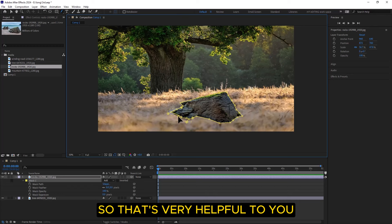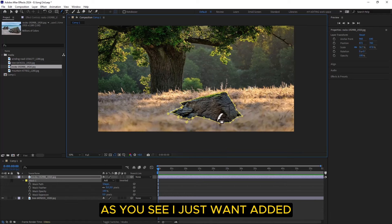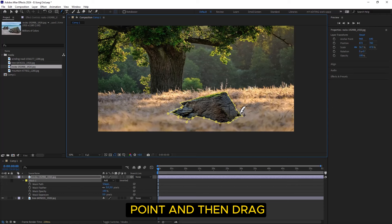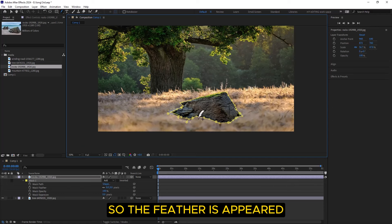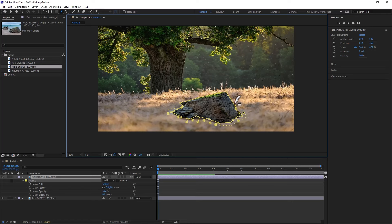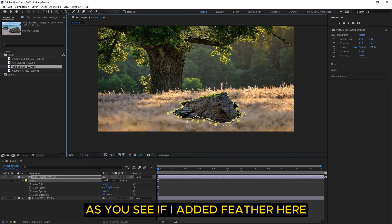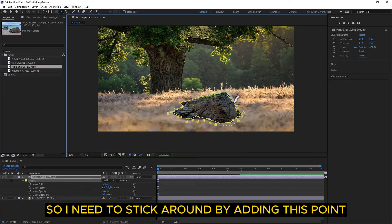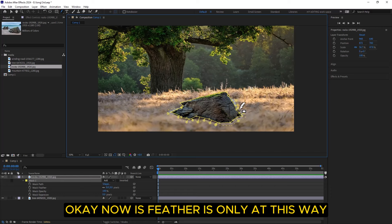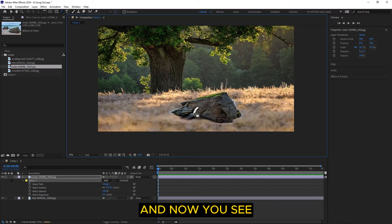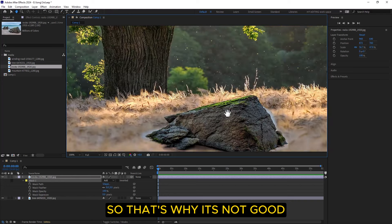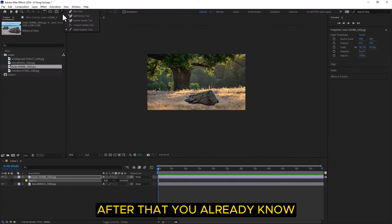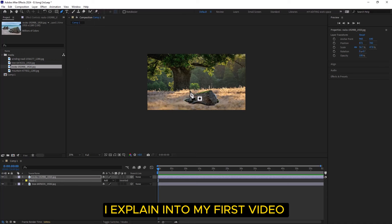With the Mask Feather Tool, you add a feather point and then drag it. The feather is only added from one specific point to another — this is very helpful when you're working at an advanced level. I added a point and dragged, and you can see the feather is only at this area, not at other points. I just explained this so you understand — even if the demo looks rough, now you know how it works.